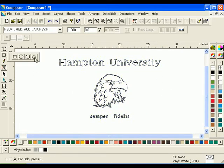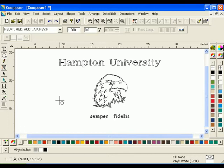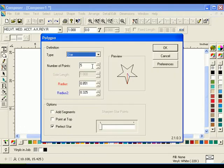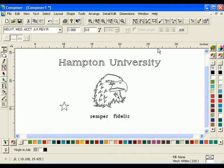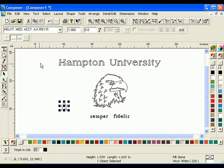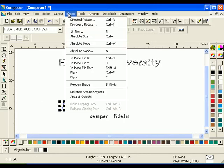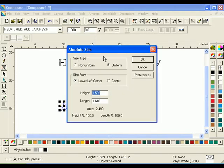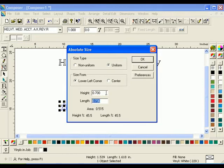Click the Polygon tool and create a perfect five-point star. Click Shape Absolute Size. Choose Uniform and enter a height of 0.7. Press the Tab key. The length is automatically updated.